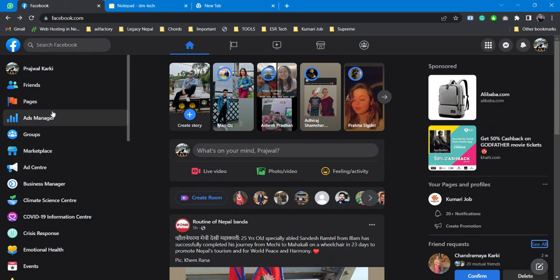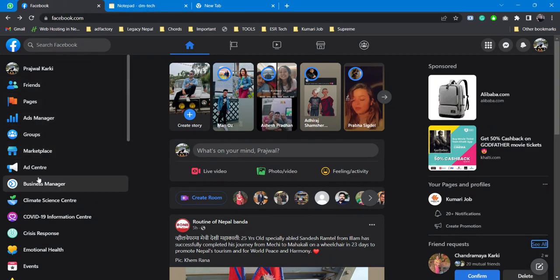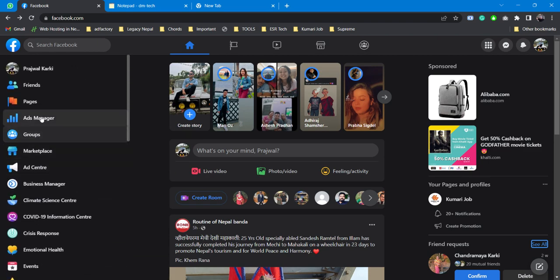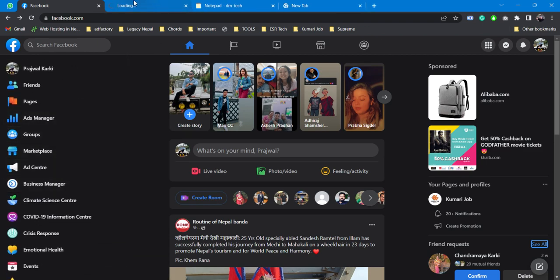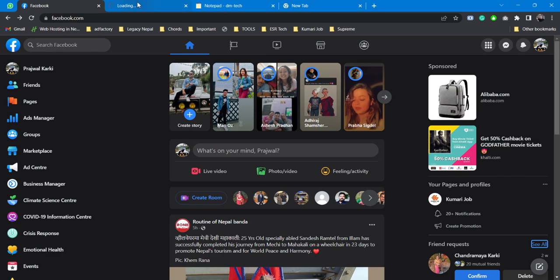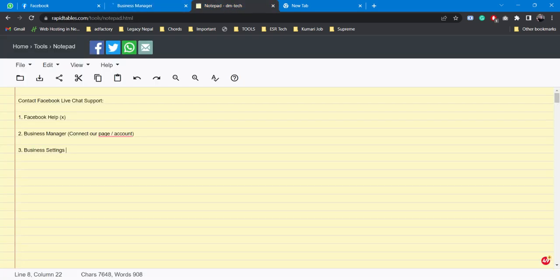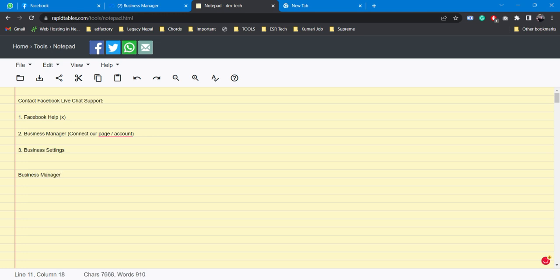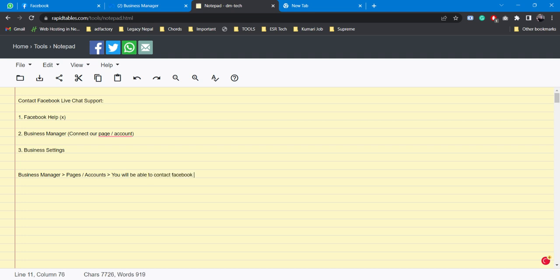Just log on to your Facebook and you'll find a section called Business Manager. If you're not familiar with Business Manager, you need to understand that Business Manager is where you manage all your businesses - basically all your Facebook pages and Facebook accounts. The hierarchy goes this way: Business Manager needs to have all your pages and accounts, and once you have that you will be able to contact Facebook live support chat.